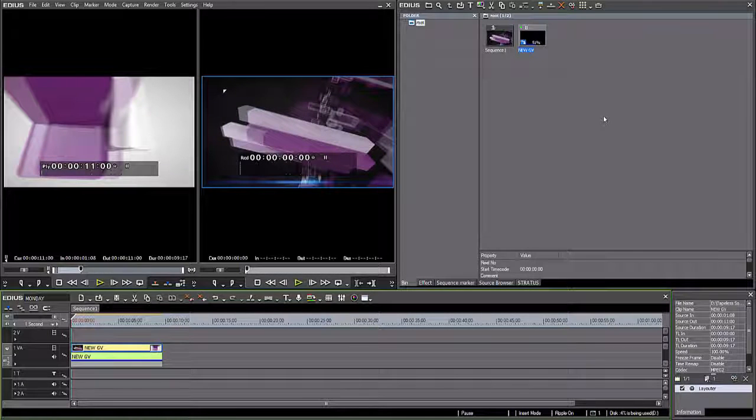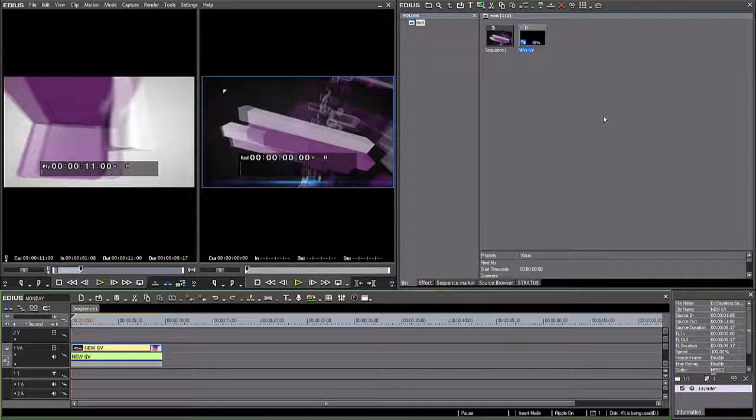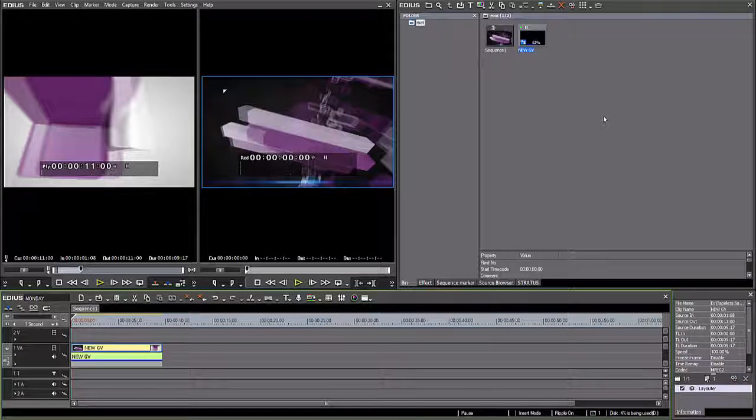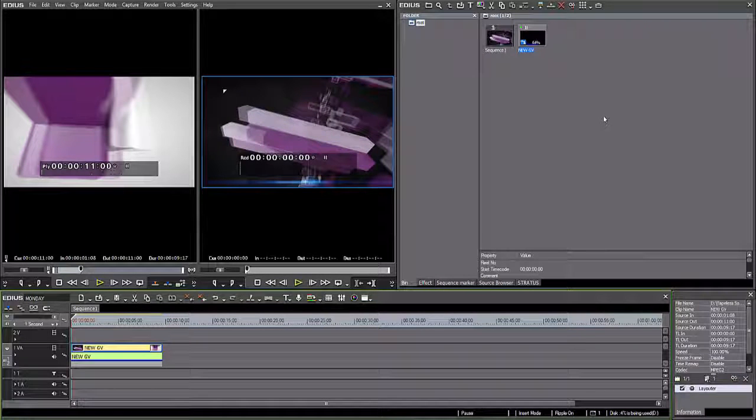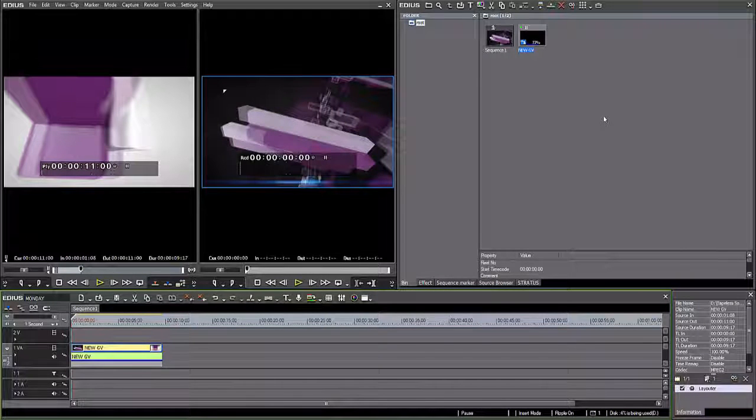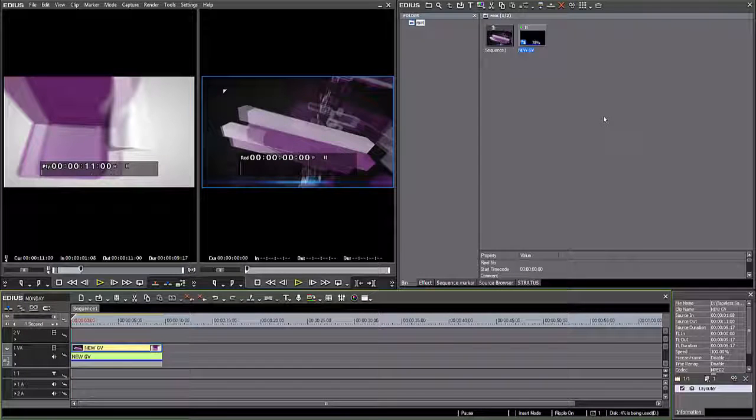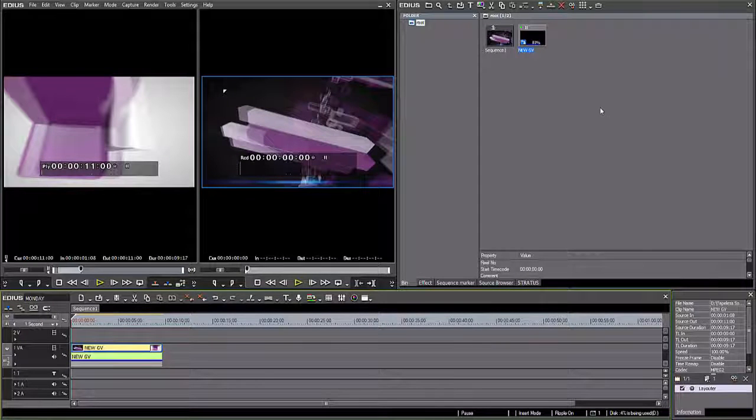Now what's happening here is that there is a physical transfer of media from that remote K2 source, that K2 Sun in Singapore, over to my local workstation here with my EDIUS Elite.